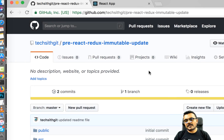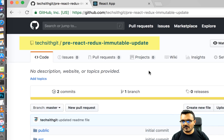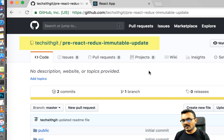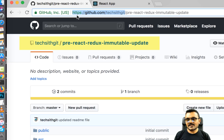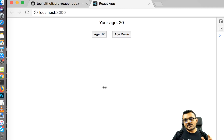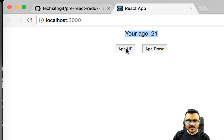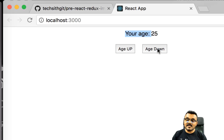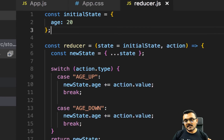Instead of creating a project from scratch, I have already created a project for you, which is actually what we did in the last tutorial. I'm already on my GitHub site and you can clone it from here. The URL is github.com/techitgit and you can find it in the description as well. After cloning, when I run the project I get this page with two buttons: age up and age down.